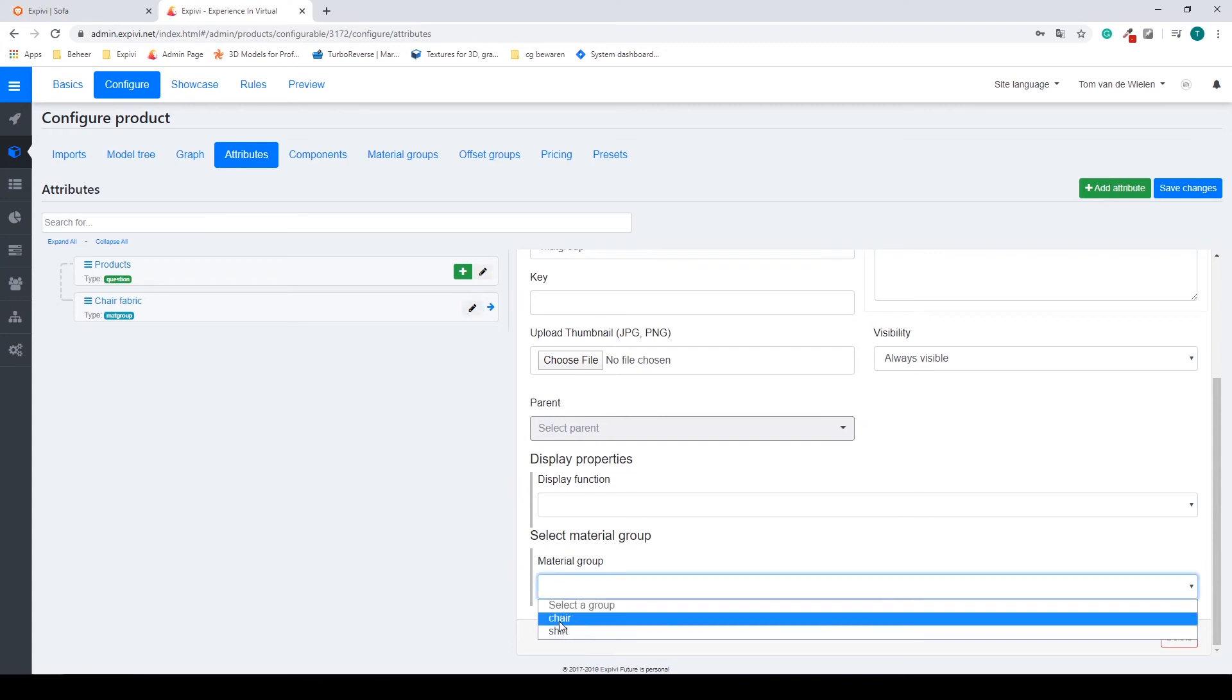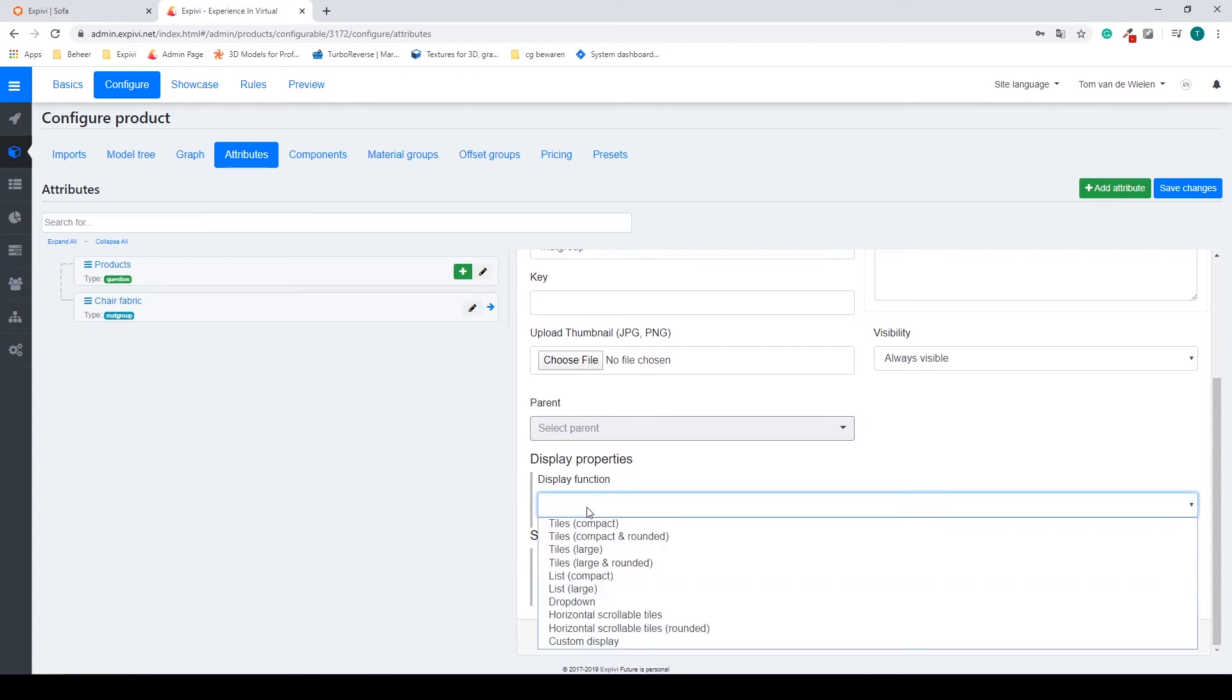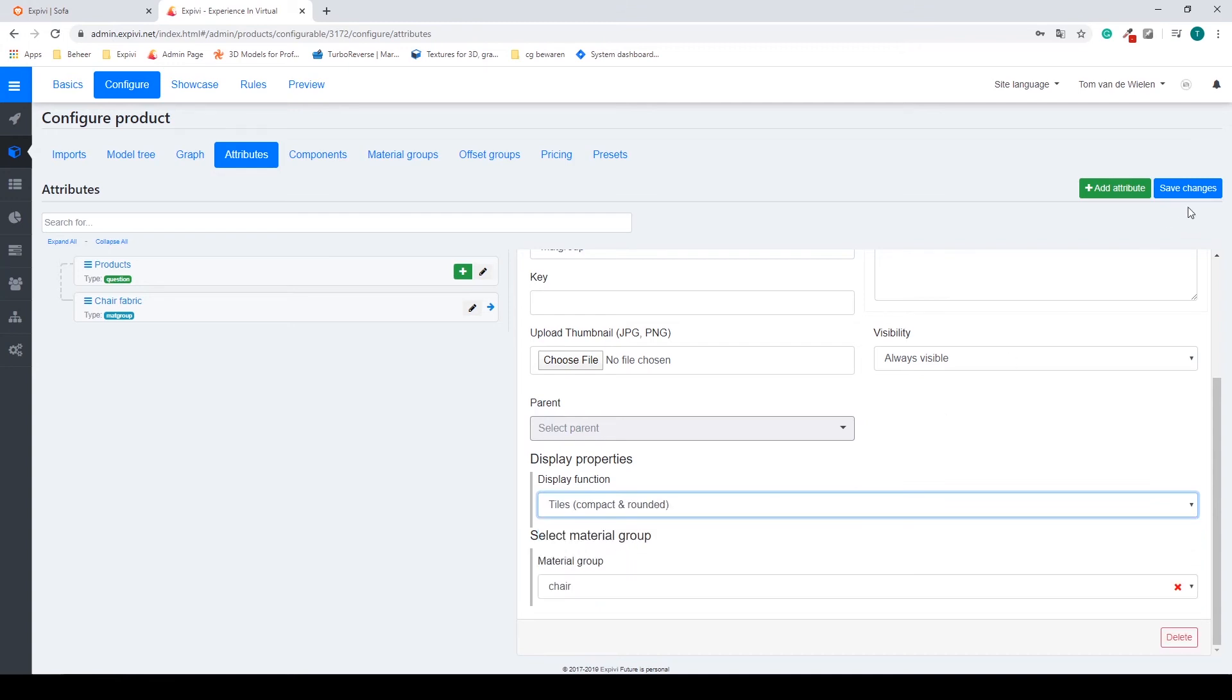So in this case my chair material group, and I can select a display function. So I want tiles, compact environments. Save this.